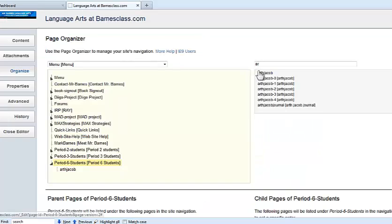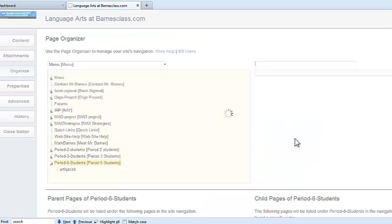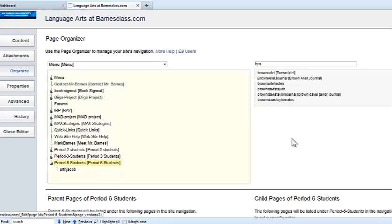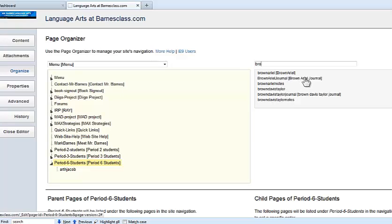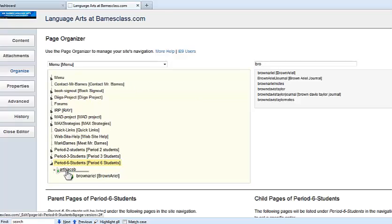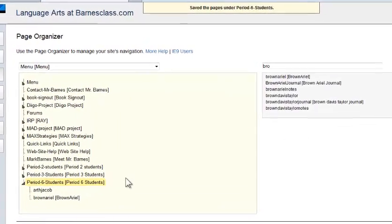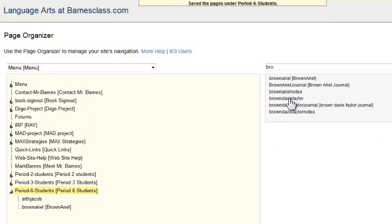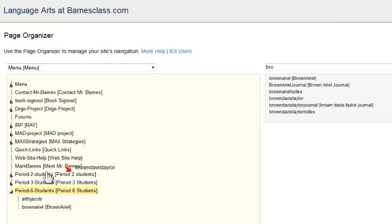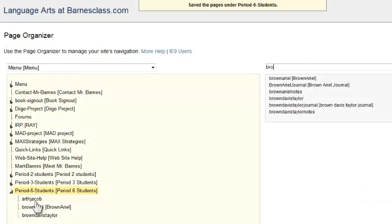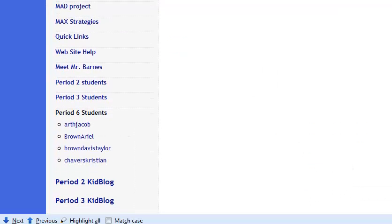I go back to my grade book. I get another student. In this class I have a couple of students named Brown. So I type in BRO and those students come up. I'm going to grab the first Brown. I'm going to make sure not to put it next to Jacob Arth, but I'm going to put it underneath. Then I'm going to go get my other Brown. I first had Ariel, now I have Taylor. And I put her under Ariel.